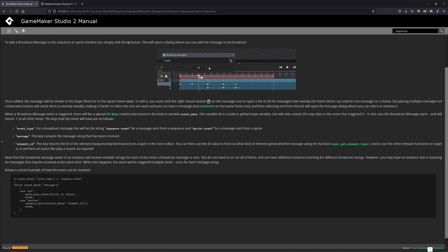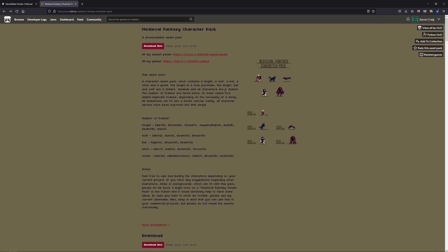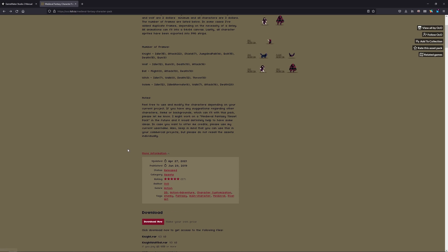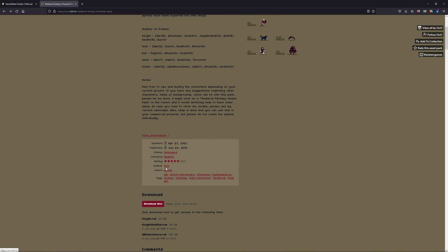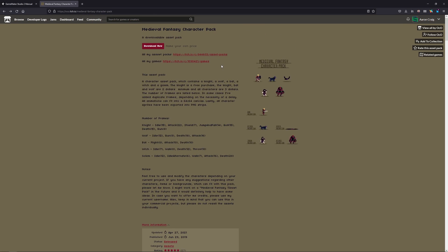Essentially, a sequence and a sprite — if you add a broadcast message — it will send that out to every object that has the Broadcast Message Event. You can then check which kind it is and if it's the specific message you want, and then run code based on that. This is a really powerful way to have code run at a specific time in your objects based on a sequence or where the sprite is at. The sprite I'm using today is the Knight from the Medieval Fantasy Character Pack on itch.io by OCO — I'll put a link in the comments below.